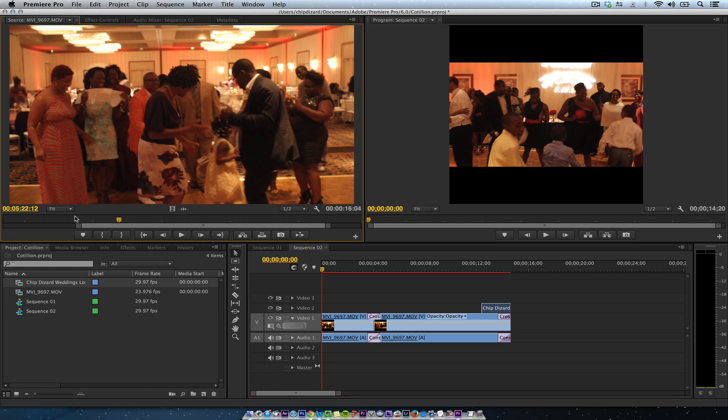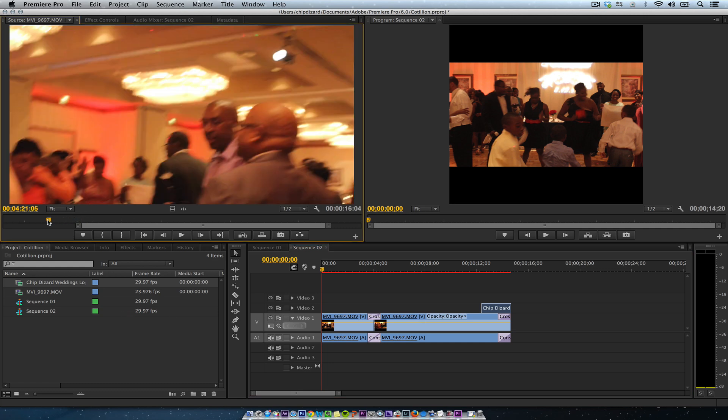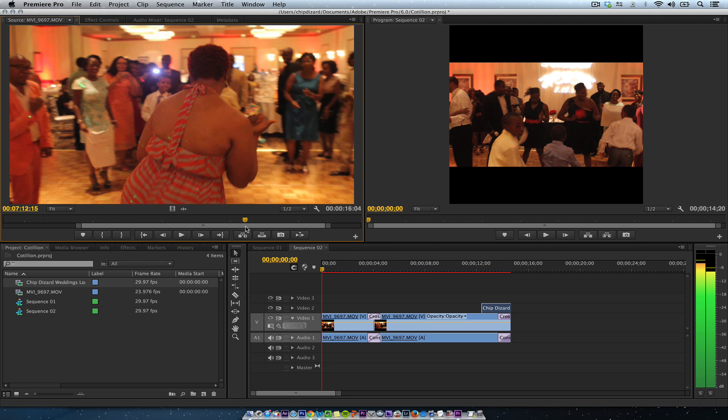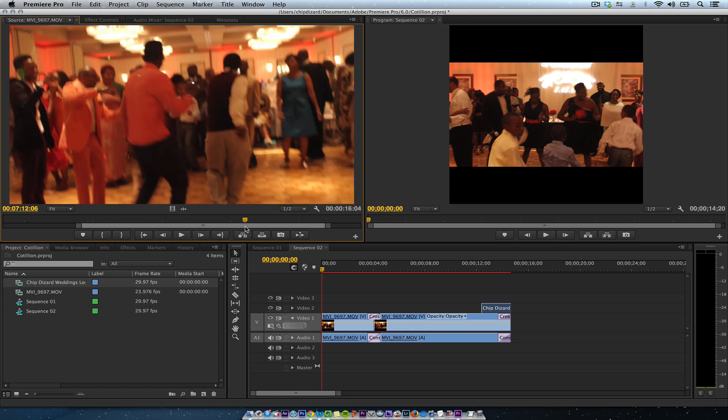And then, you'll have video that looks like this, especially professional video. This is just sample video from a wedding and a reception. So you'll have video that looks like that.